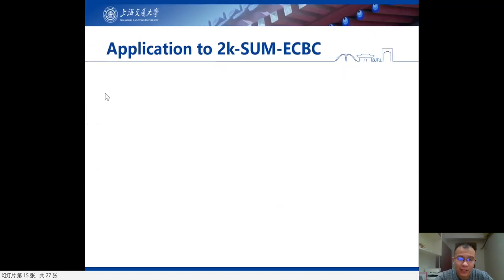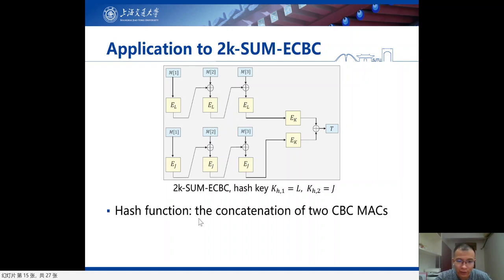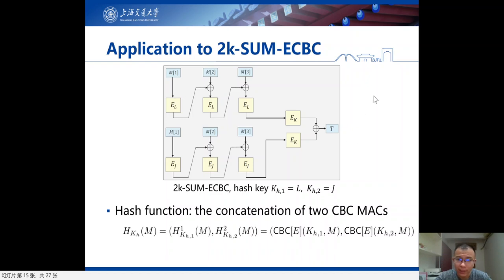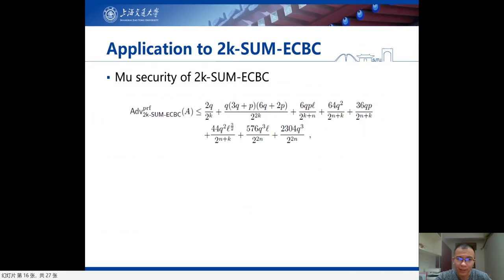We show the usability of our proof framework applied to key-reduced variants of DBH MACs. As mentioned, we only need to prove the hash path satisfies ε₁-regular and ε₂-almost universal. Our first example is 2K-SumECBC. It uses two independent keys for each hash path, and the hash function is related to CBC-MAC. So we simply need to prove the CBC-MAC first path satisfies ε₁-regular and ε₂-almost universal, and similarly prove the second path. After that, we apply our main theorem to obtain beyond-birthday bound security of this construction in the multi-user setting.